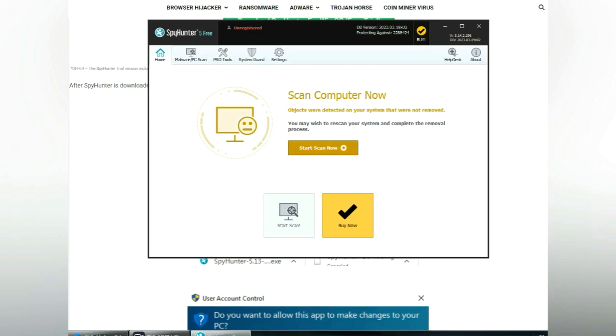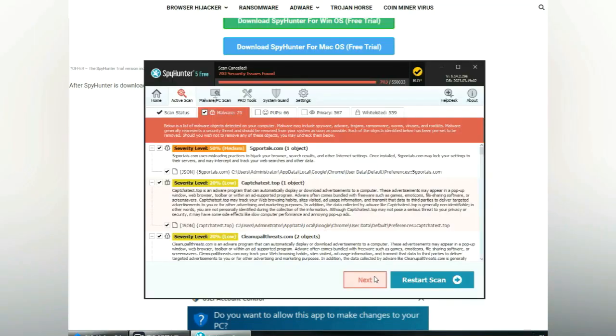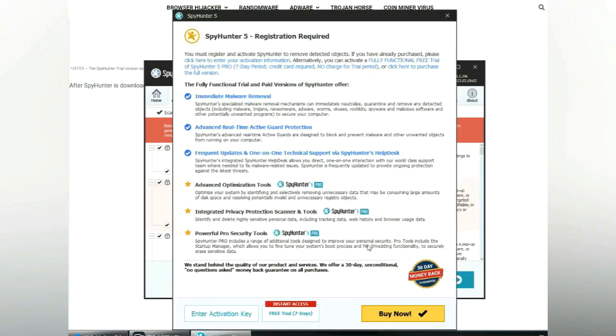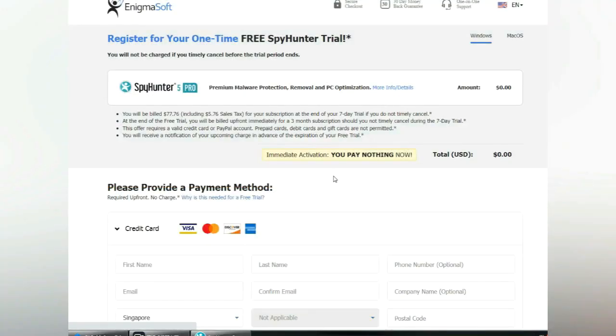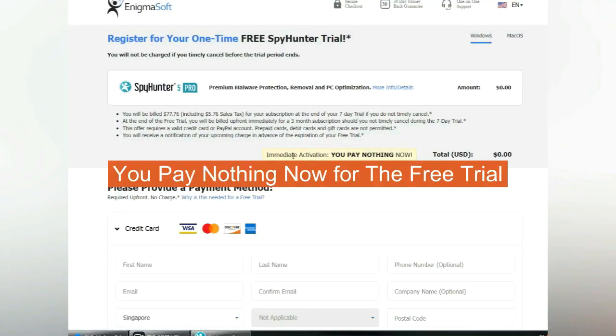Click start scan now. Click next once scan completes. Now register 7 days free trial to activate SpyHunter and remove detected objects. You pay nothing now for the free trial.